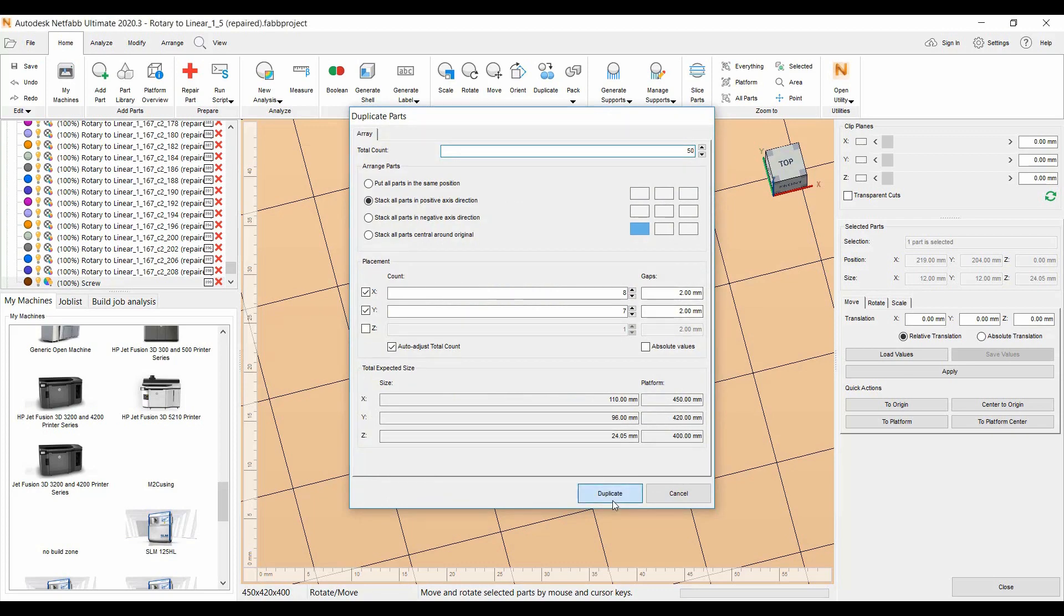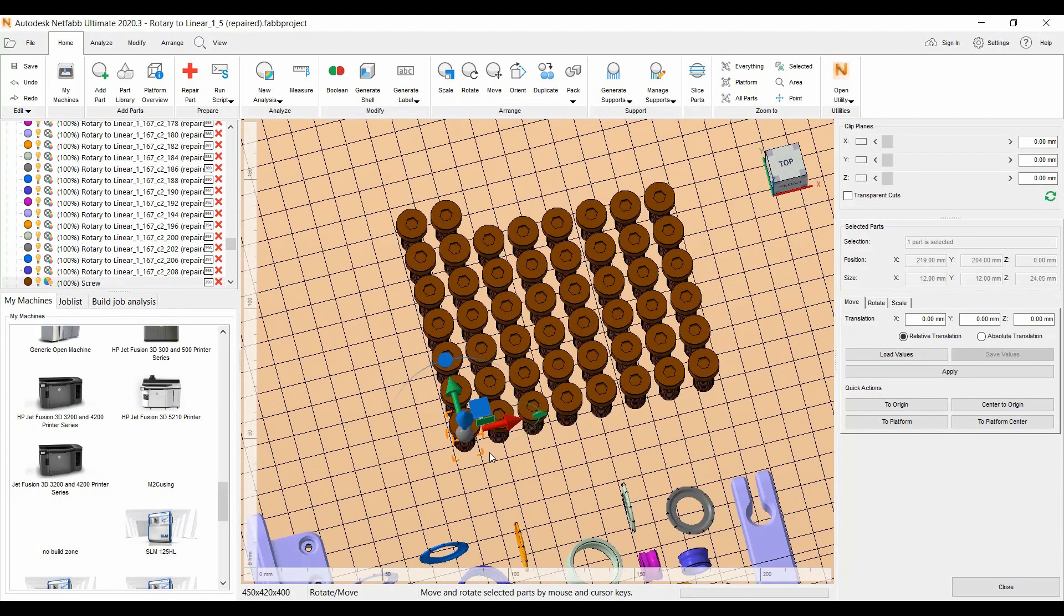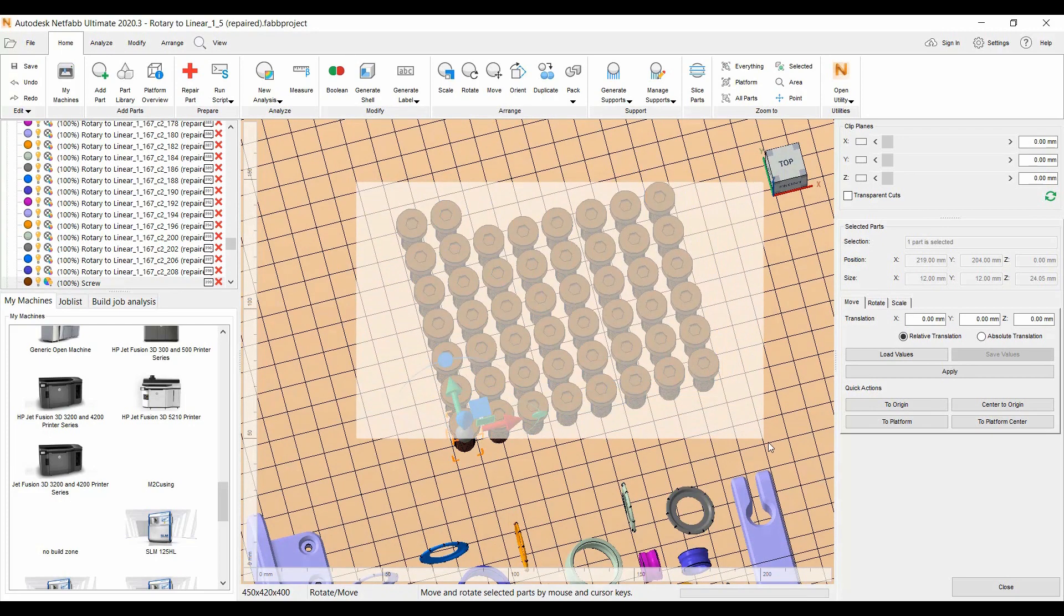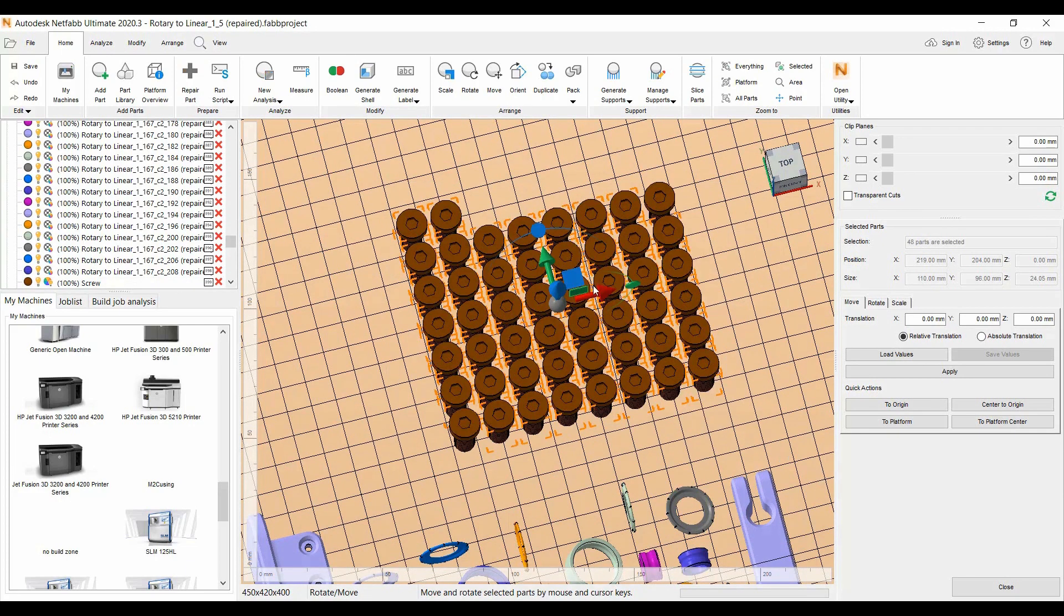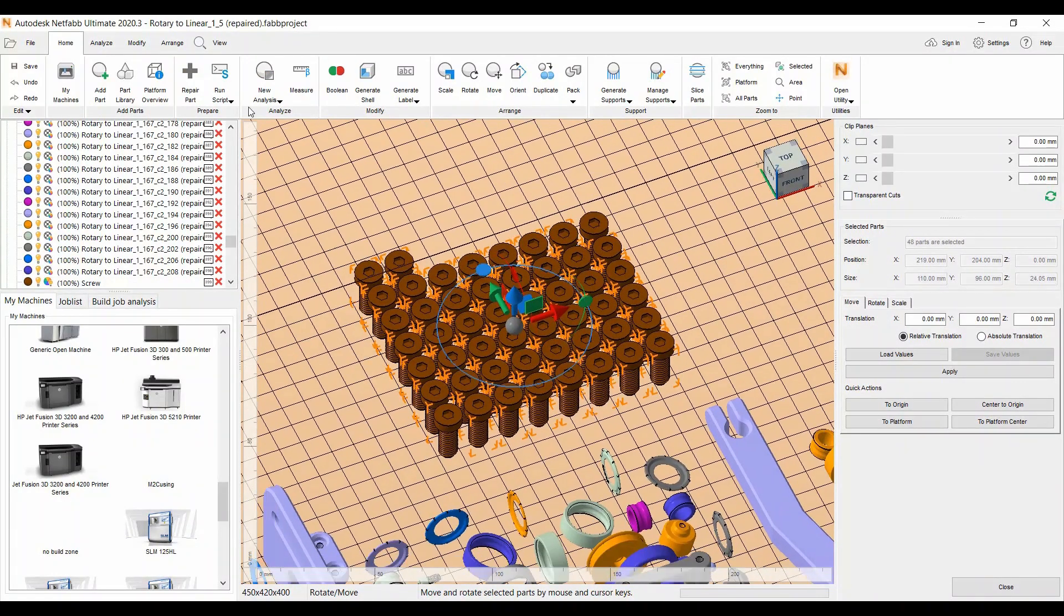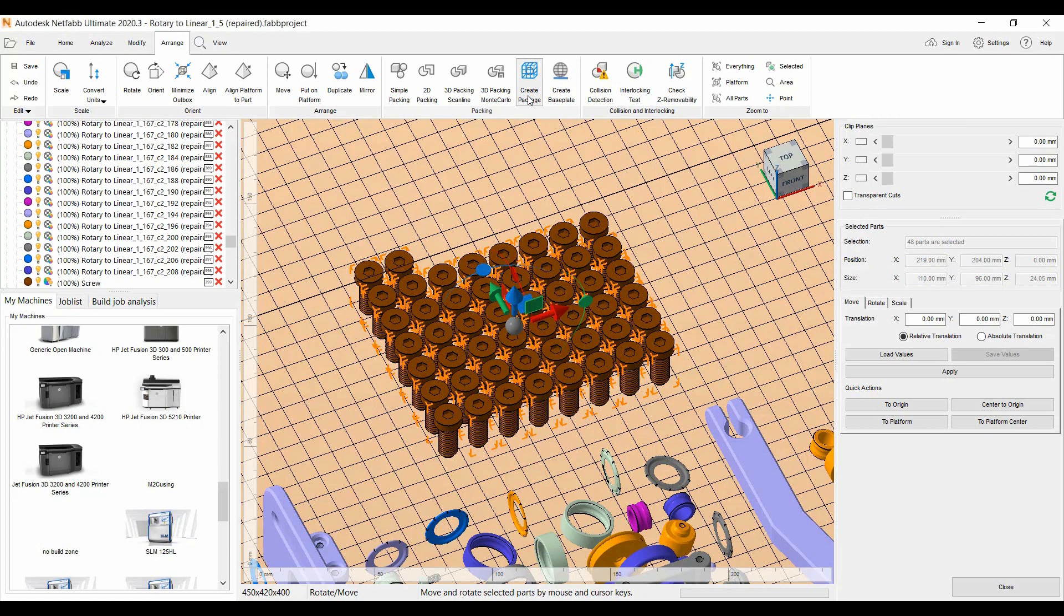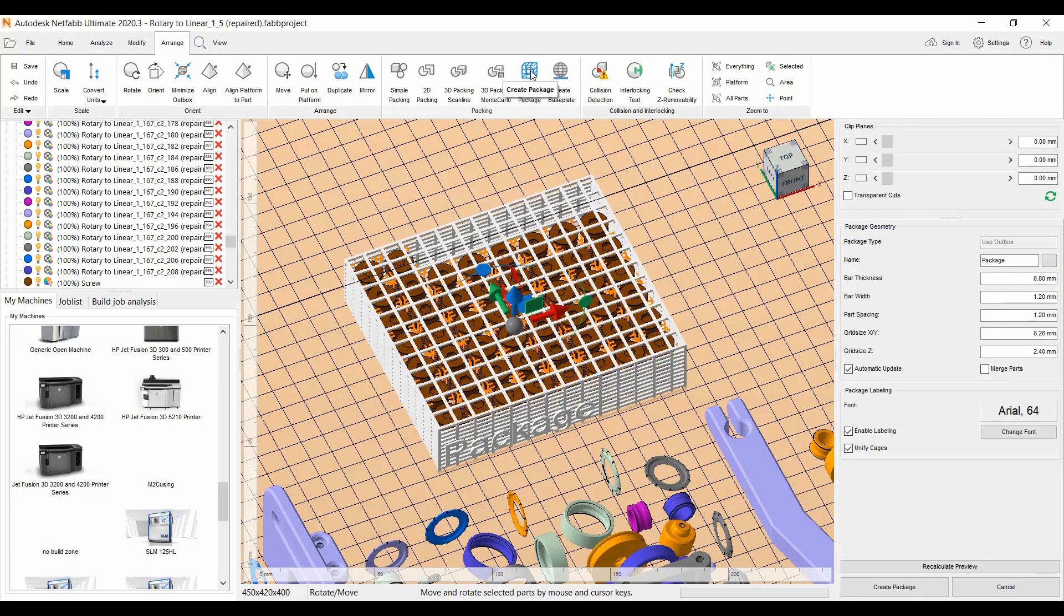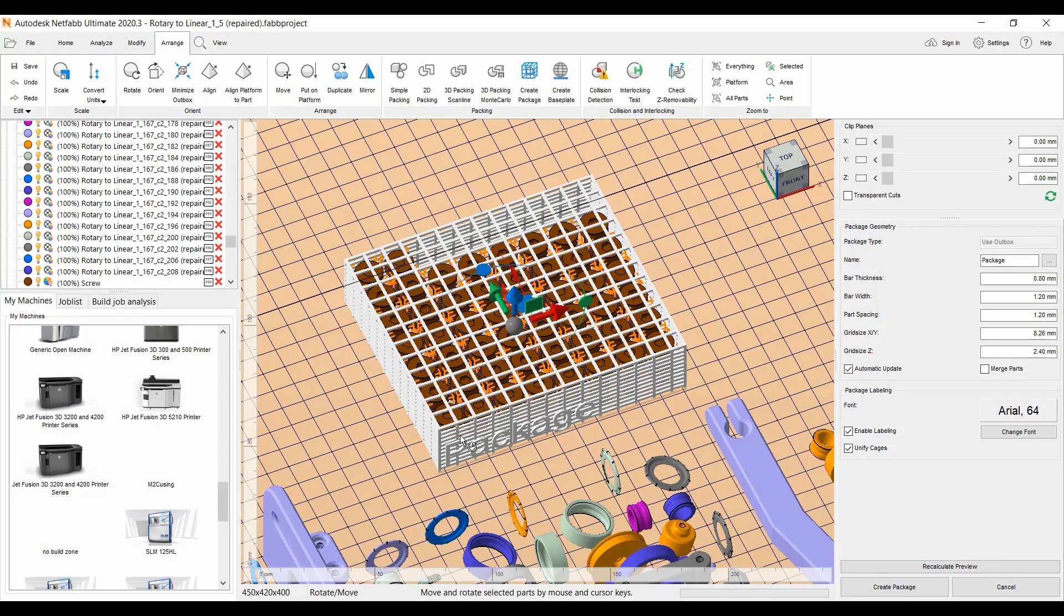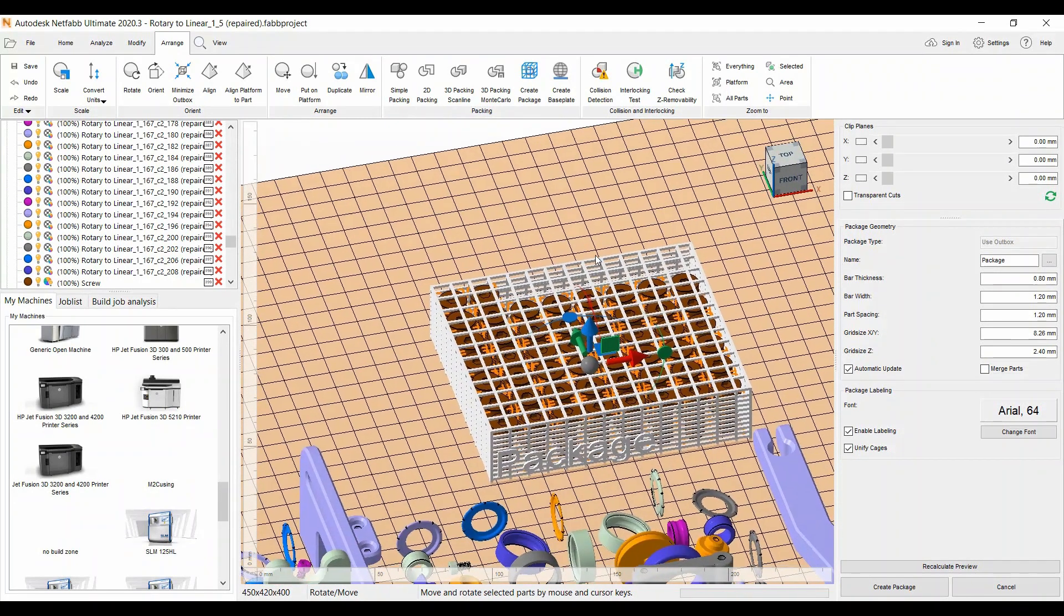We got our 50 copies here. What you do is you select the parts. I'm going to select the 50 screws here and we're going to go to the Arrange ribbon and then over to the Packing ribbon and pick Create Package. It will automatically create a cage around the parts.